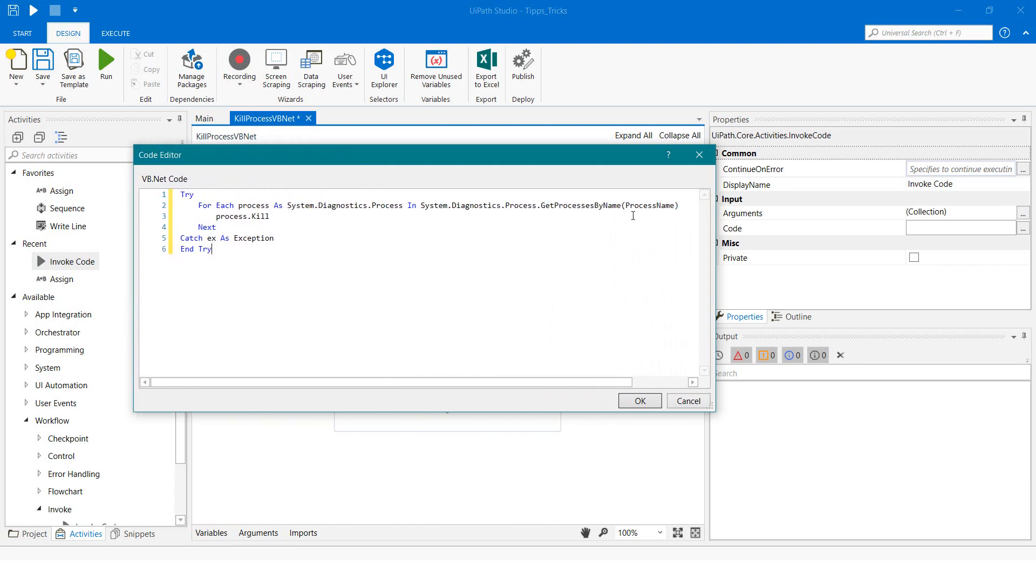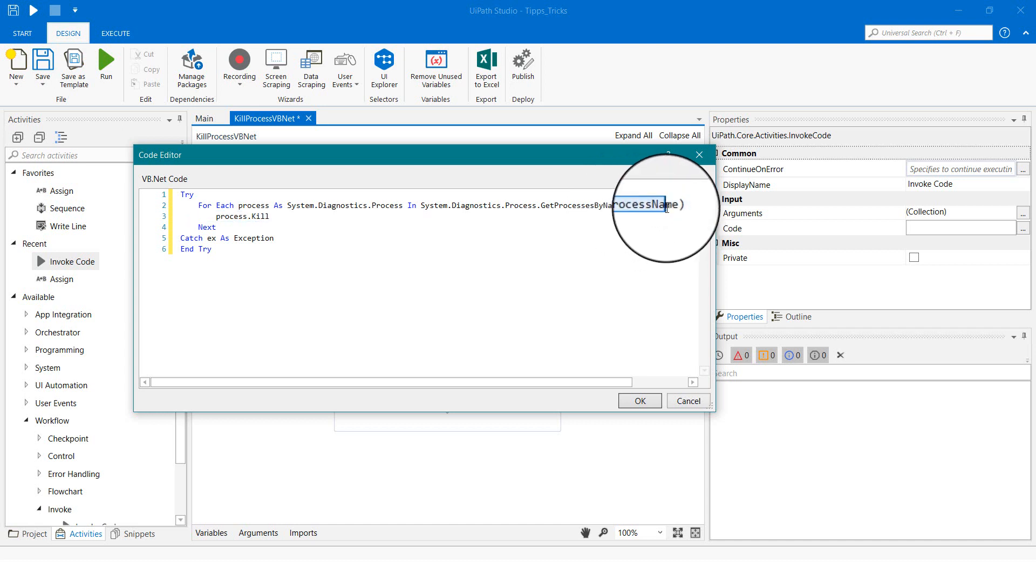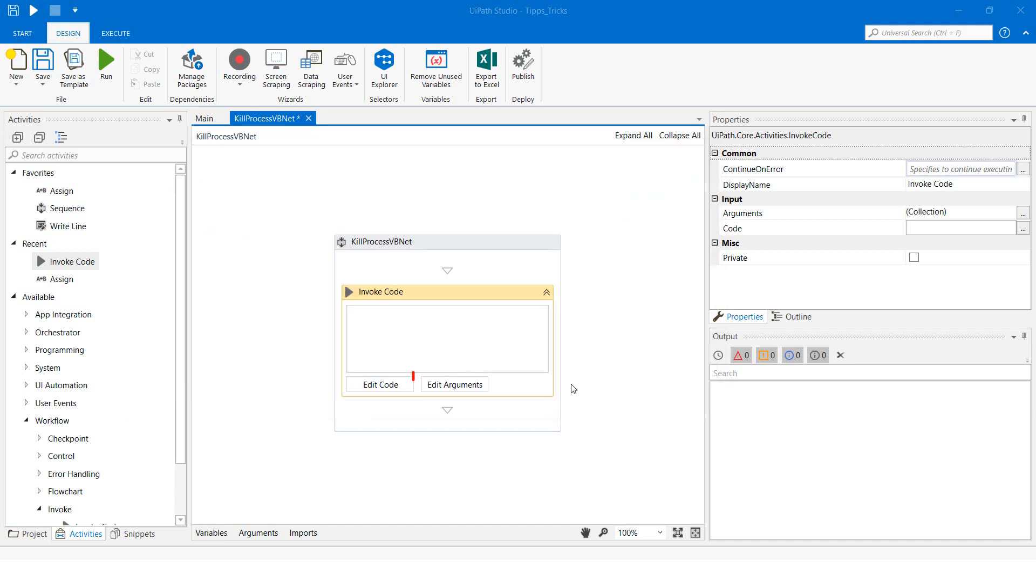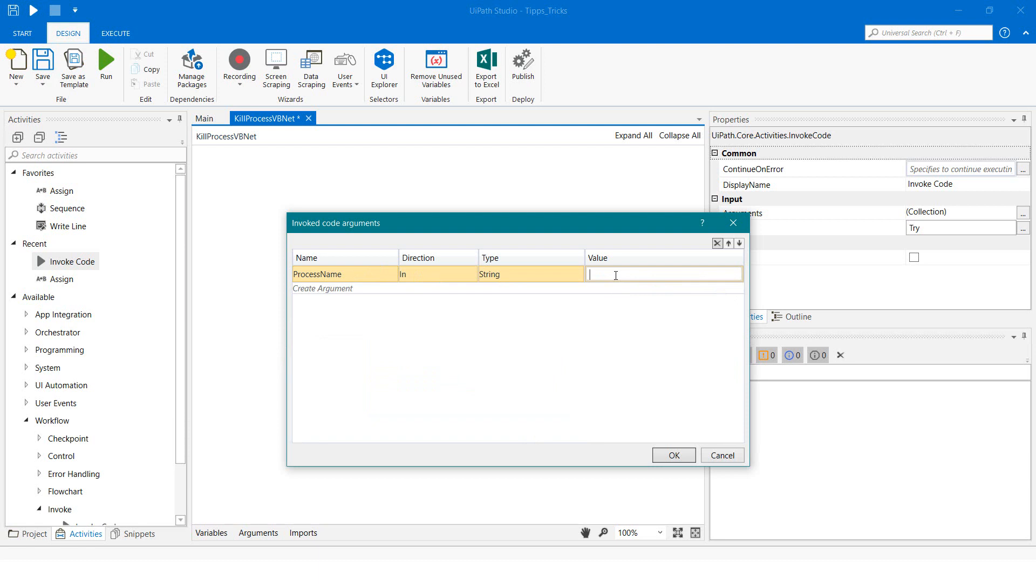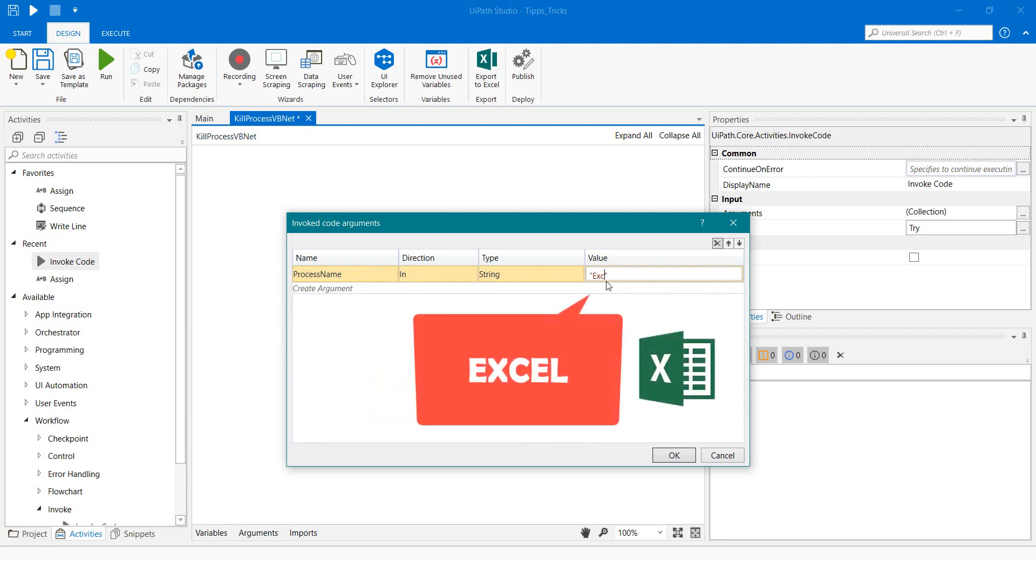I will create the variable process name as an input argument for the code. As an example, I will enter the value Excel, so that we can close Excel.